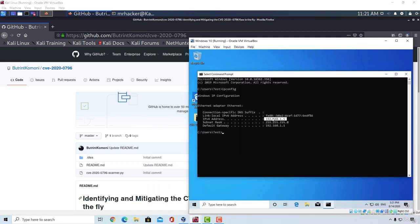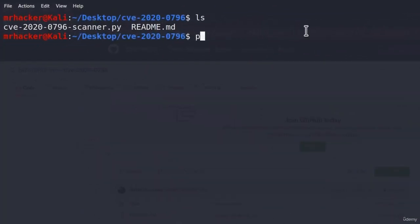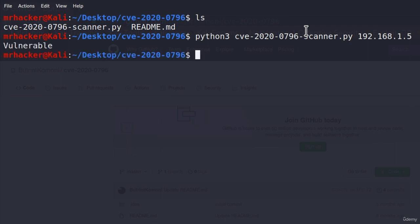If I go right here, check out the IP address of Windows 10 machine. For me it is 192.168.1.5. Let's run the program, Python 3, and then type the IP address. Well we get a response that we wanted. It says right here, vulnerable. Great.